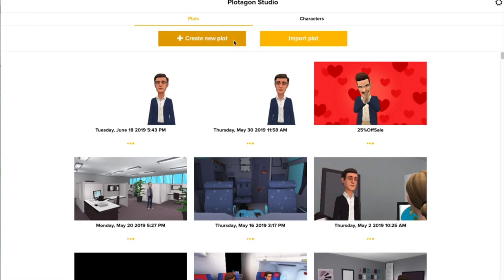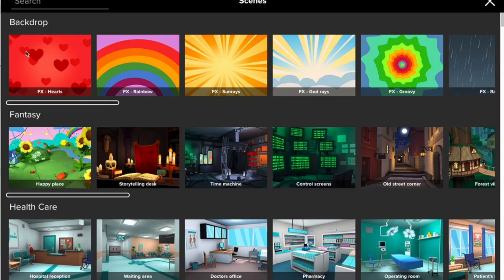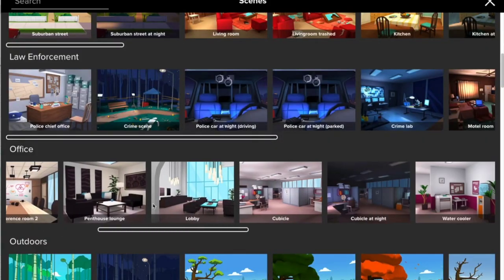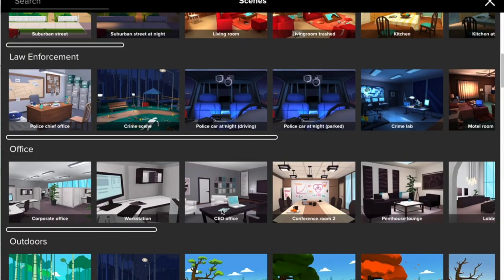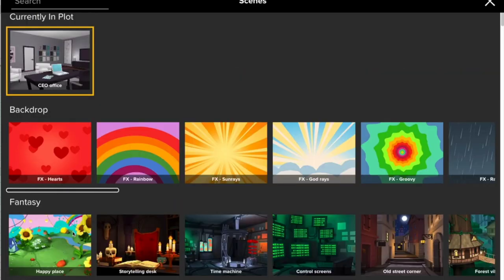Great — now click on 'Create New Plot,' then click on the scene icon. Click on the scene link button and you will see many ready-made backdrop templates.